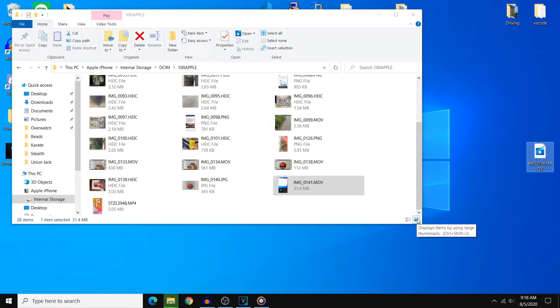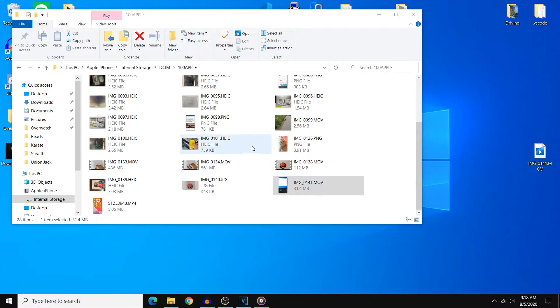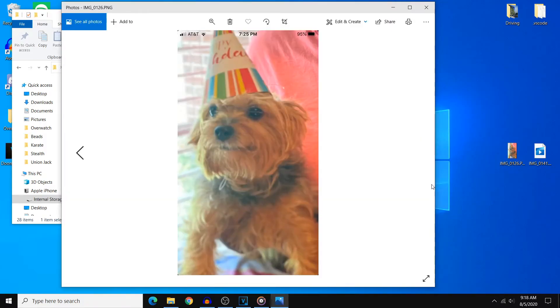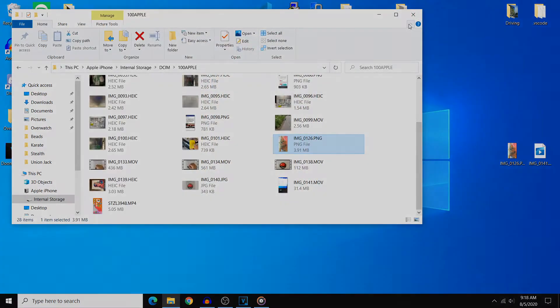As you can see when we try to copy the video over to our PC it does successfully copy over and you can do the same for photos and you can open the photo and there you go.